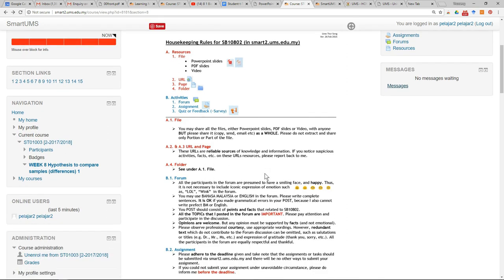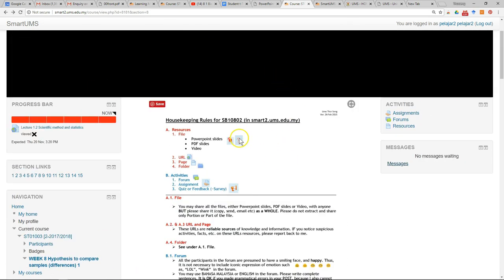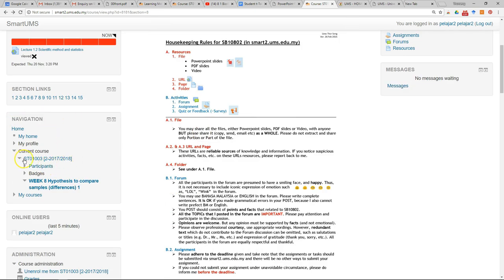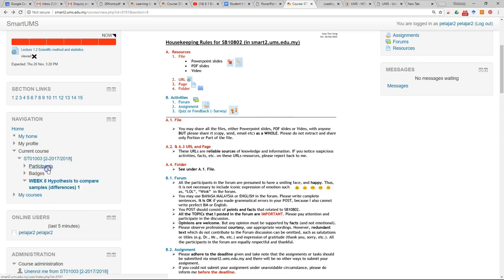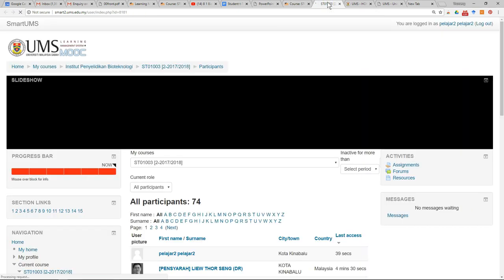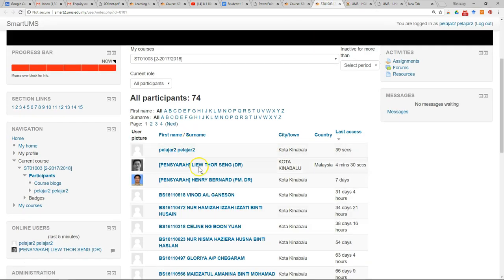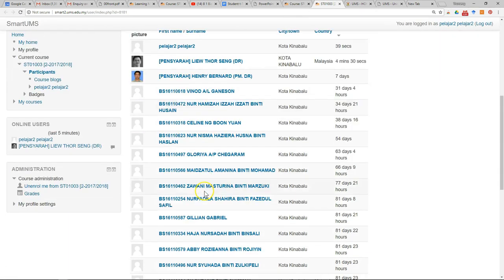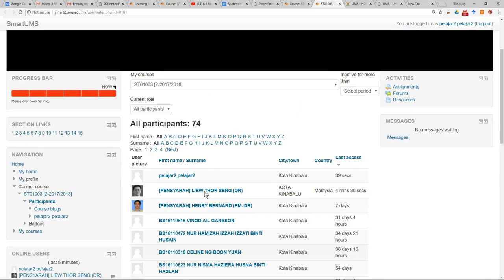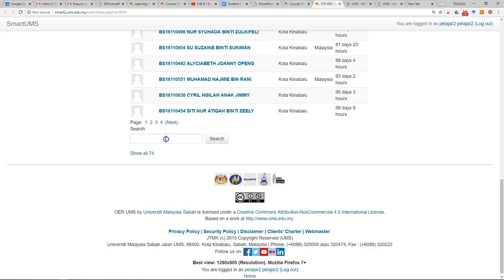One option is to go to the course page. In the navigation block, you see participant. Just open the participant page and it will show you the list of lecturers and your classmates. You can search for your classmate's name.